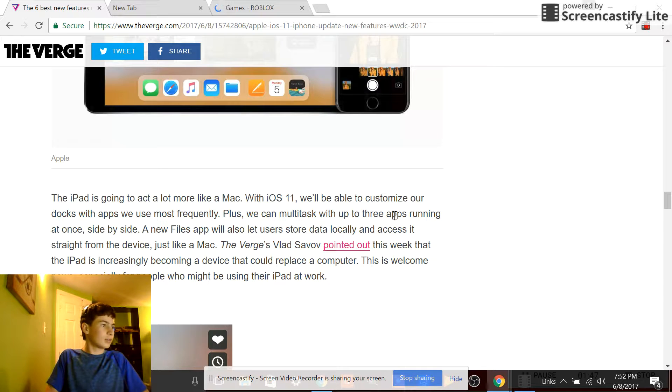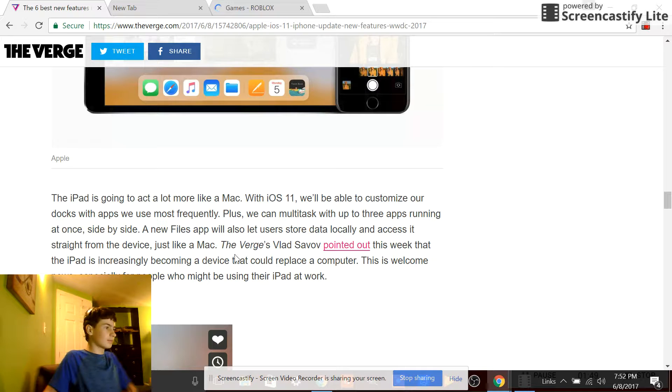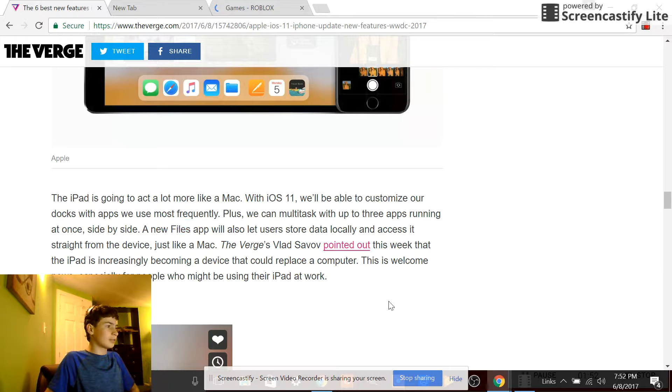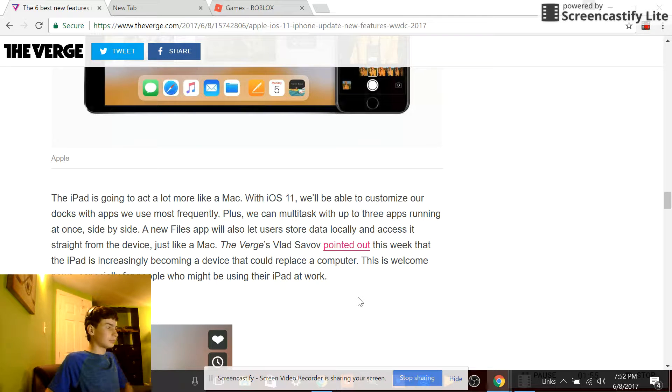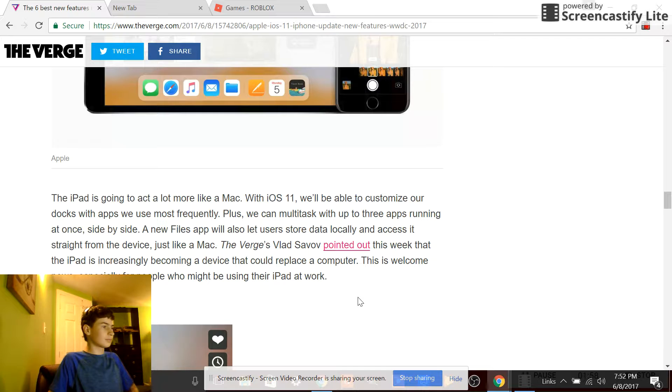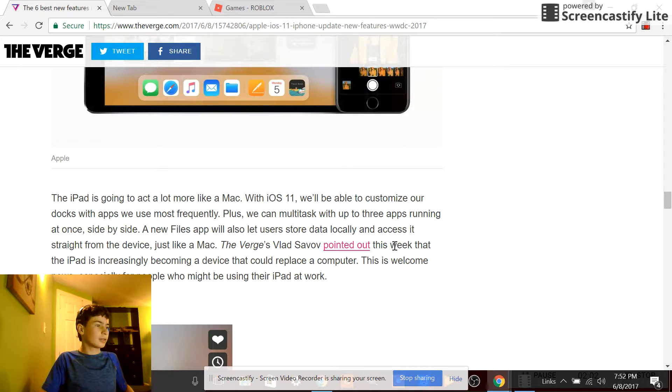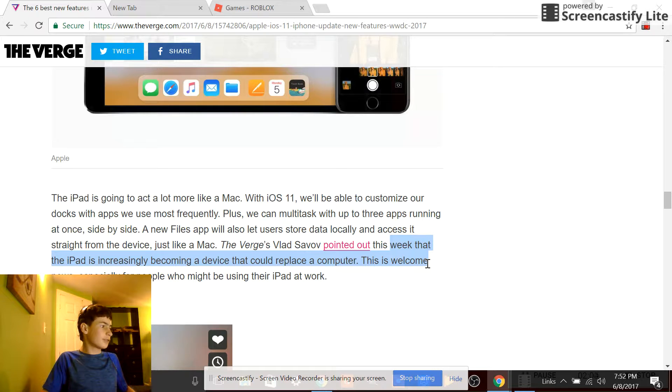Yeah, multitask. Oh yes, Files app. Yeah, it is though. The iPad is becoming a computer.